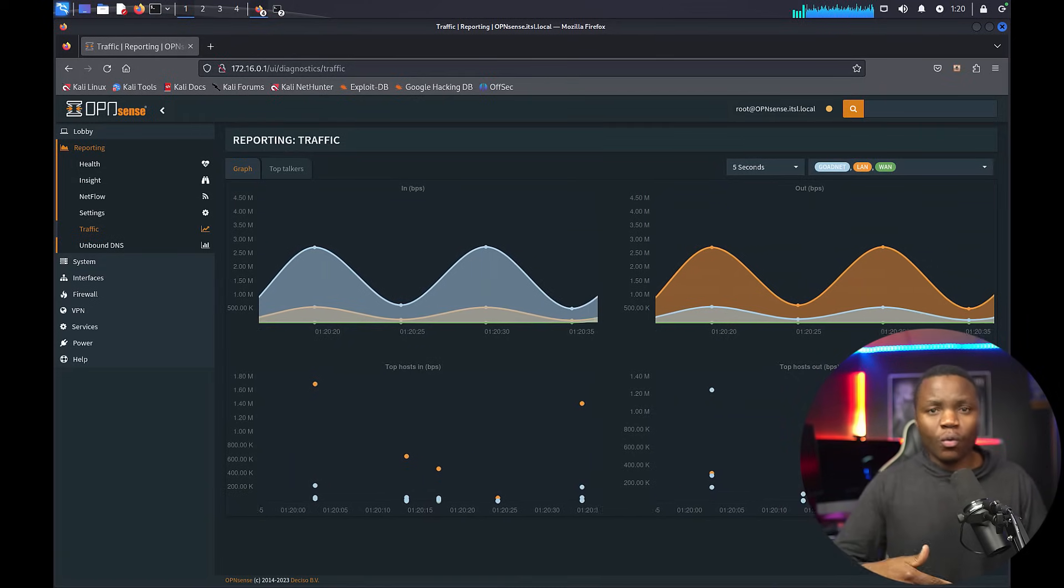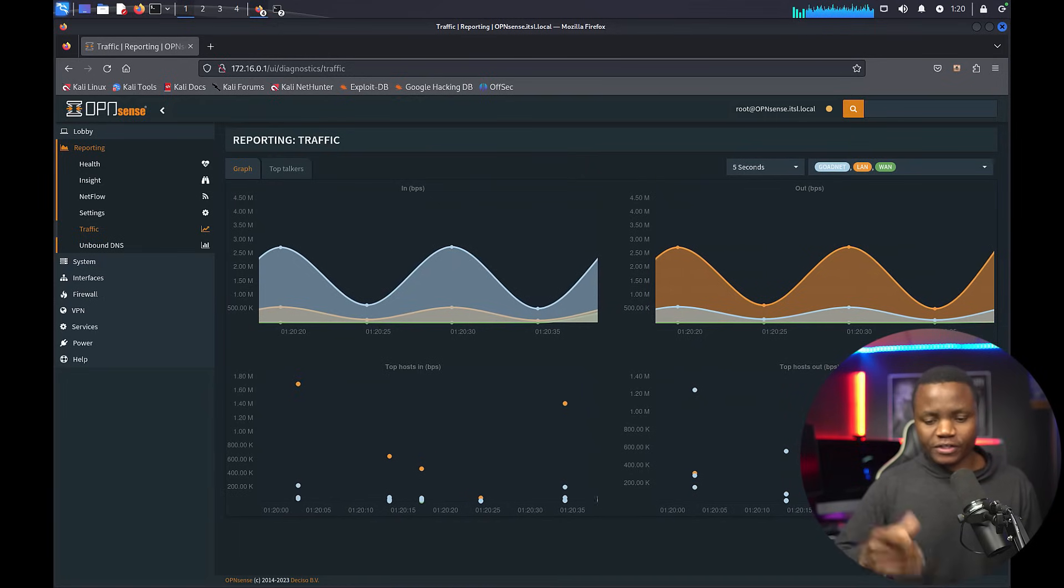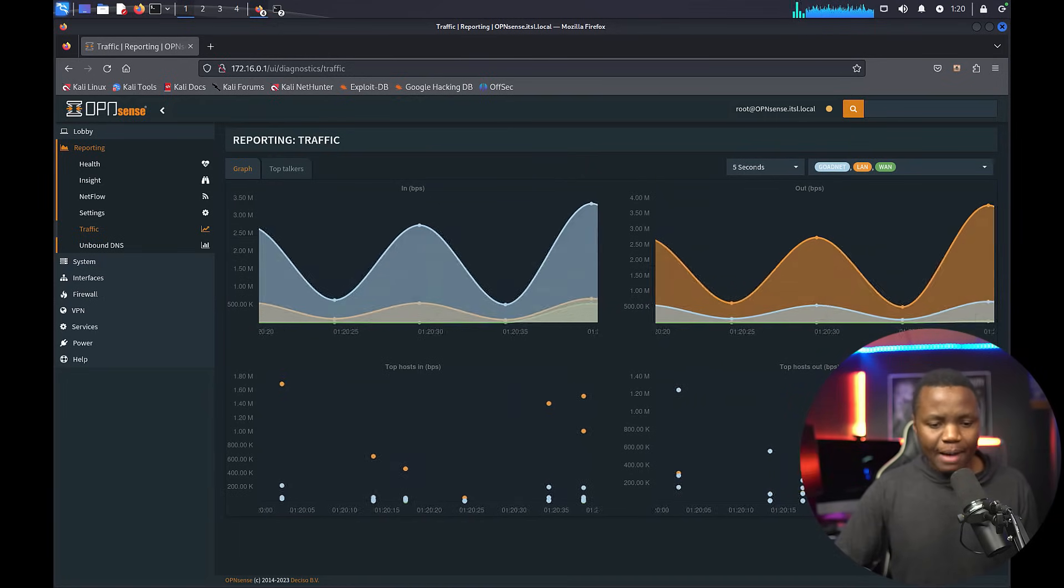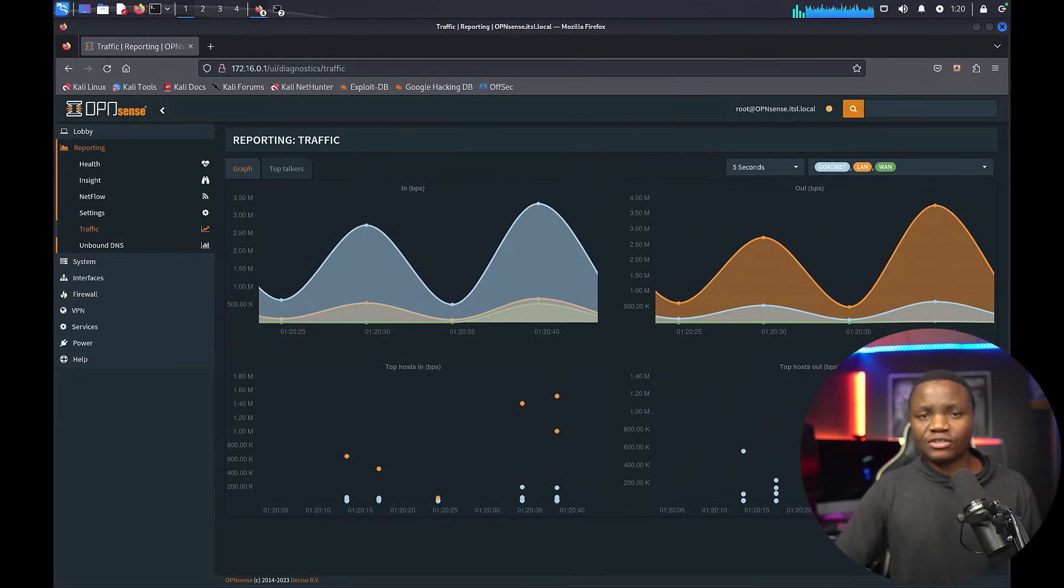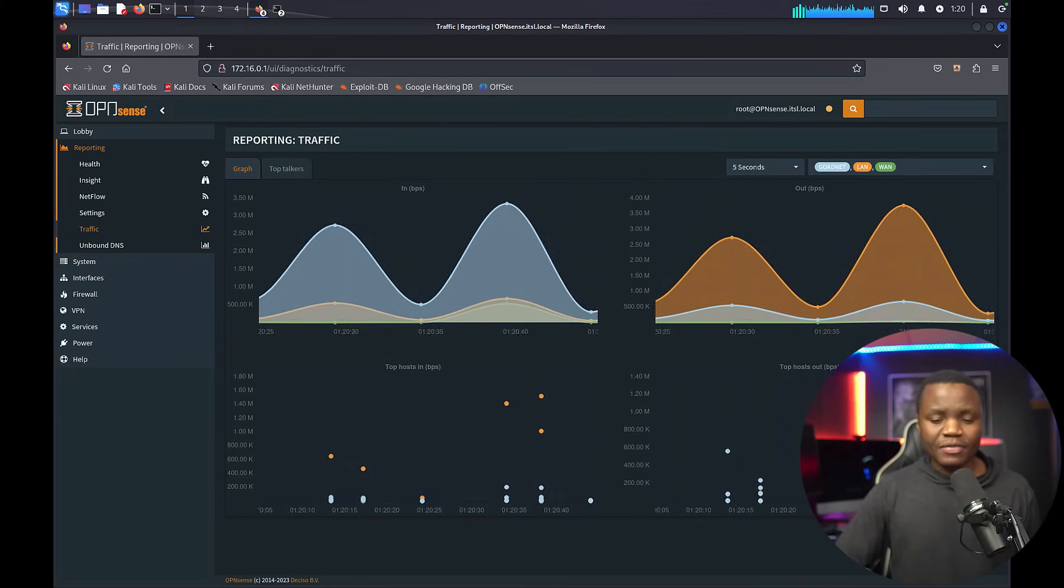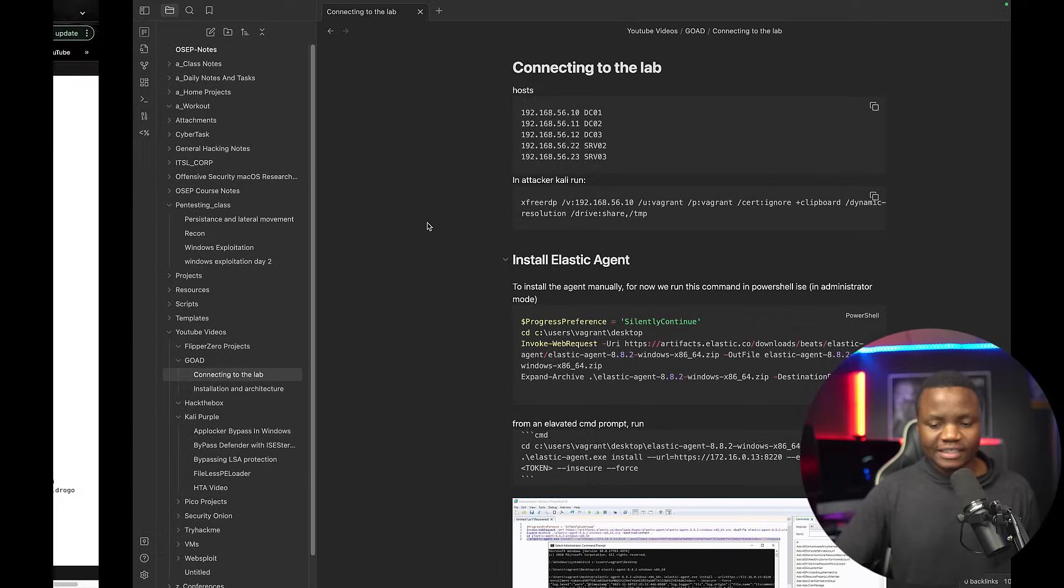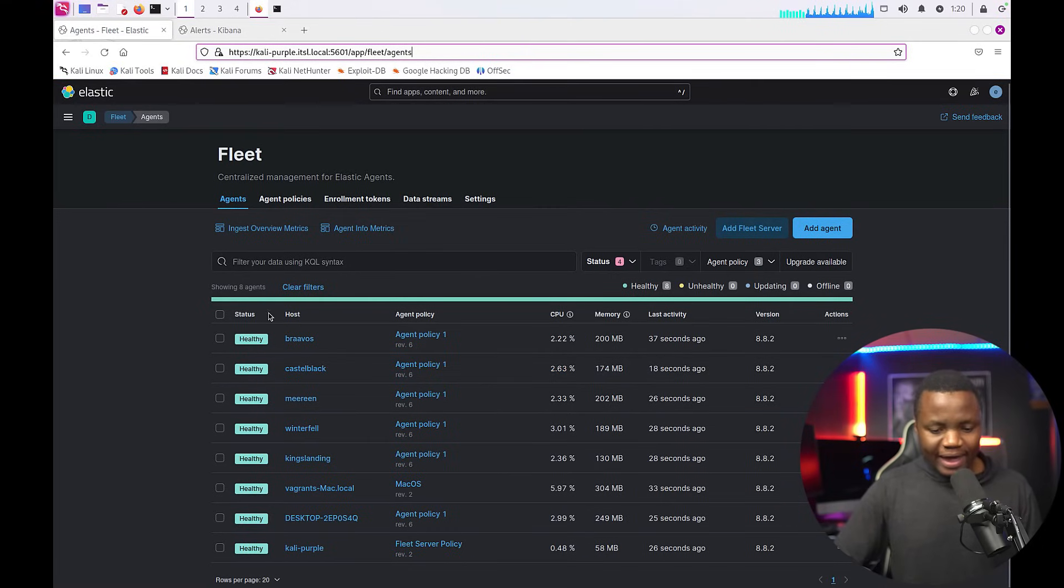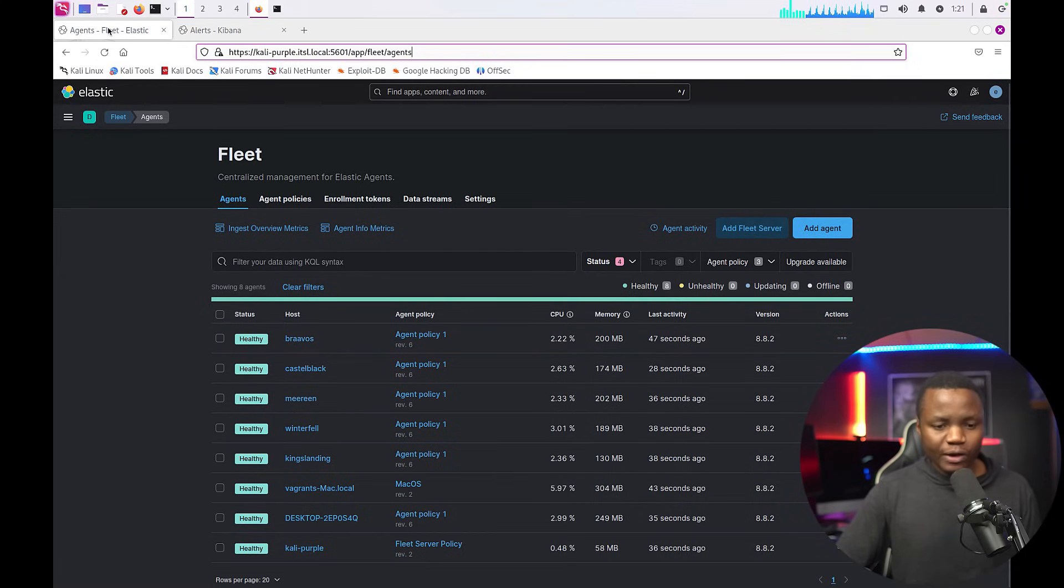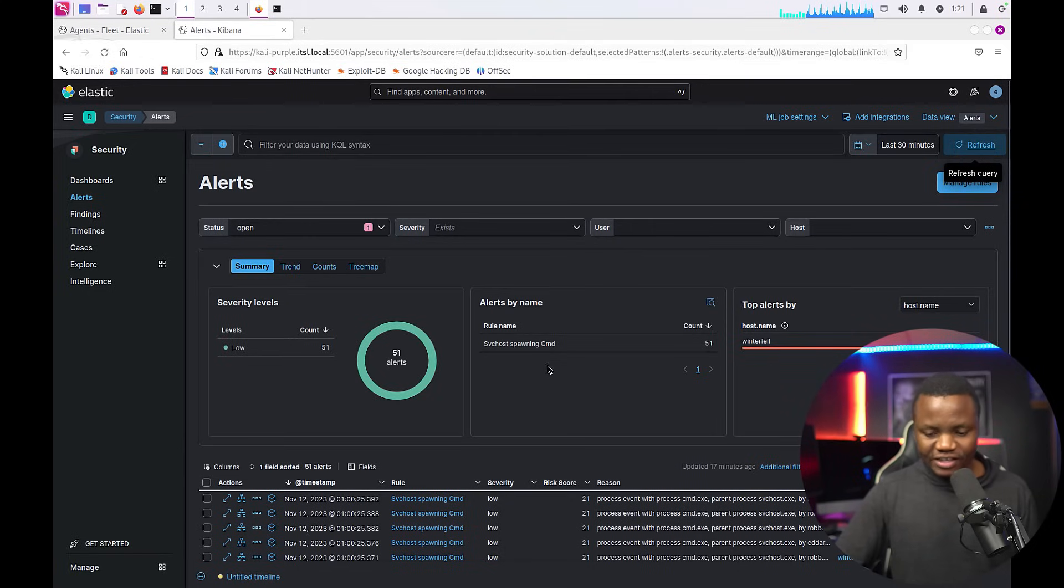So what does this lab look like? Well first it contains a firewall. I'm using OpenSense here in my lab environment and I can show you how I put it all together. We also have an intrusion detection system and in this case I'm using the elastic SIEM. As you can see all my agents are registered in fleet which is really good and we can also get some alerts here.